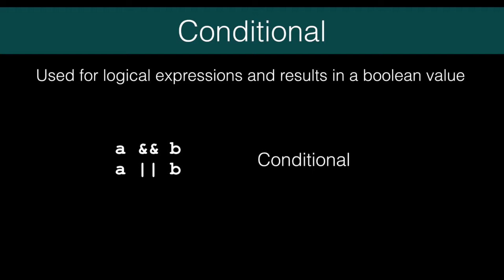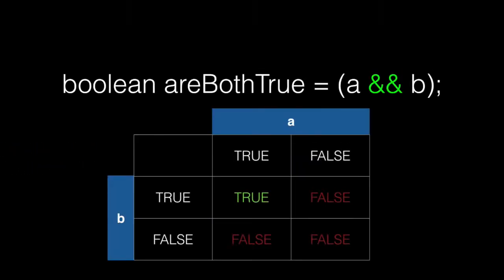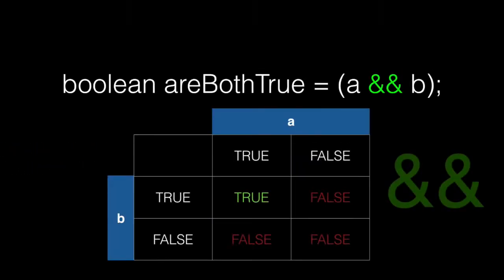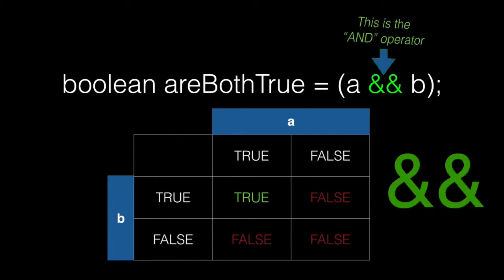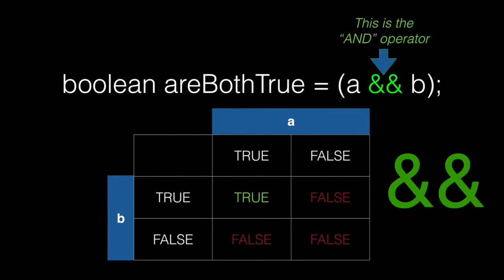Next up are the conditional operators. Conditional operators perform logical operations on boolean values. You may know these as and and or. And is the first one we're going to look at. It reads like an English statement. A and B. If A is true and B is true, A and B is true. If either one of them are false, then A and B is false. Both A and B must be true for the result to be true.